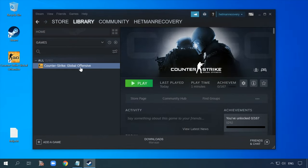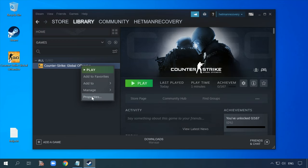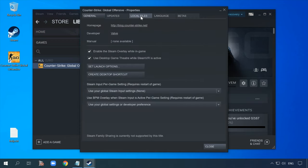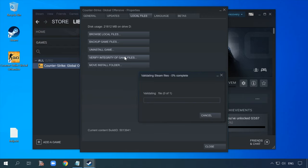If the error still persists, check the files for integrity. Right-click on the game, go to Properties, jump to the 'Local Files' tab, and click 'Verify Integrity of Game Files.' After that, try launching the game.